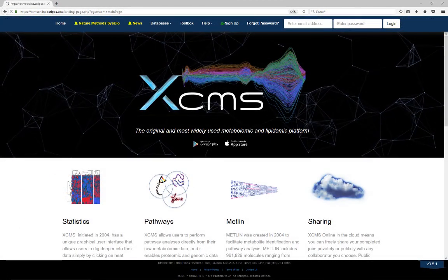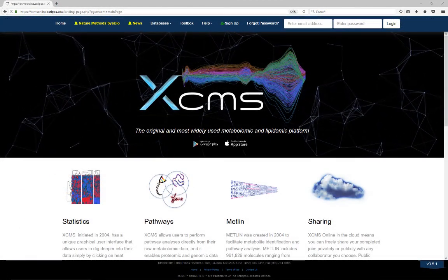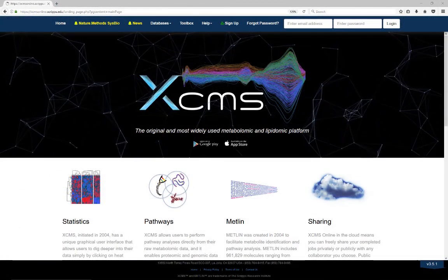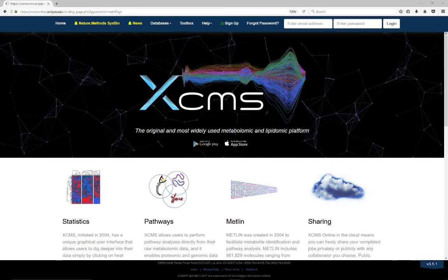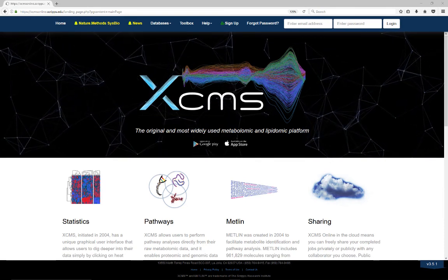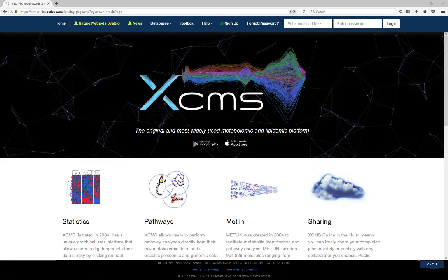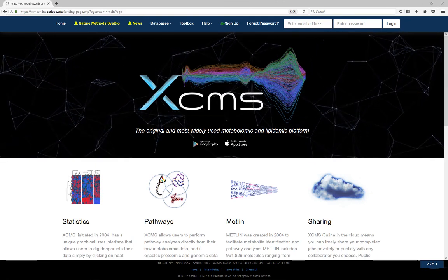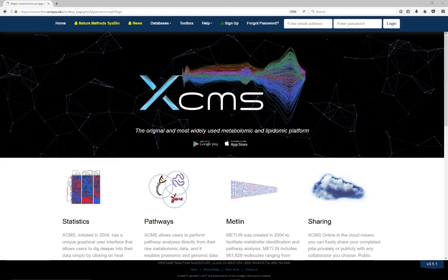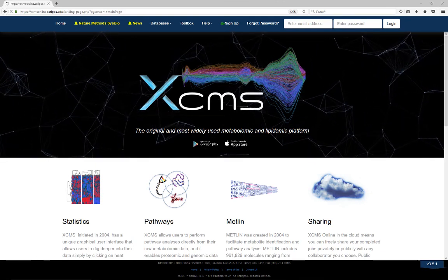Overall, a modestly experienced user should be able to execute the data interpretation in our systems biology platform in about 30 to 40 minutes. Thank you for using XCMS Online. Feel free to contact us if you have any questions.